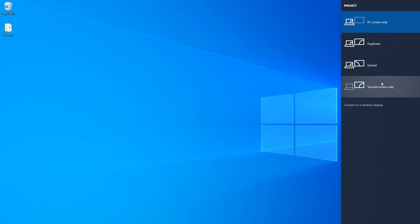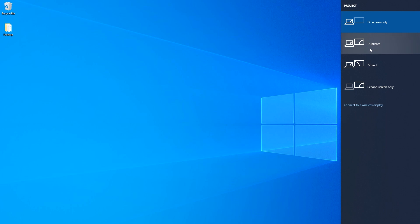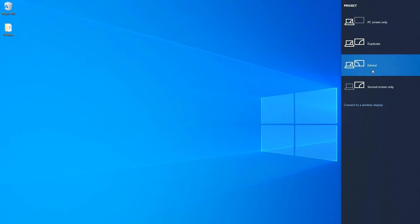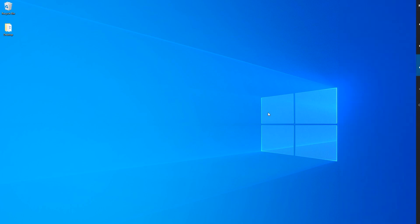These options are for if we wanted to use just one of our two displays. We would select duplicate if we wanted to mirror our display, but we want to use extend. Now our projector will be used as an additional secondary display.